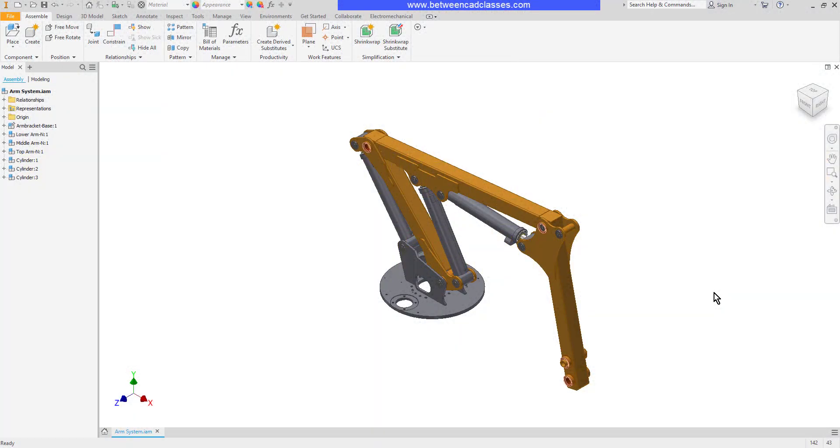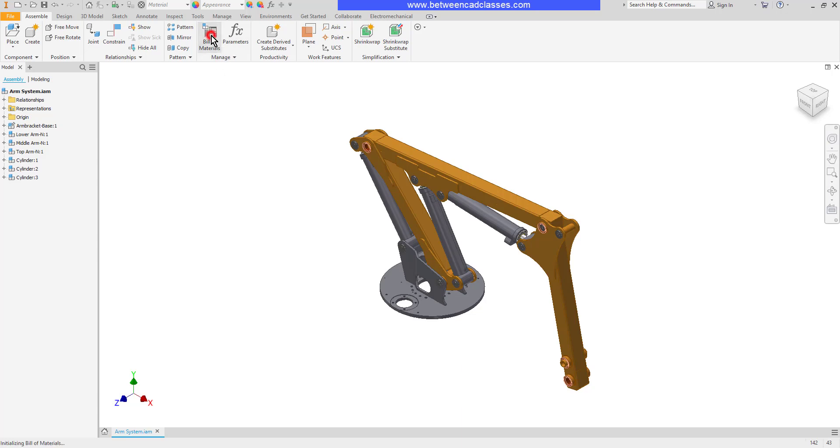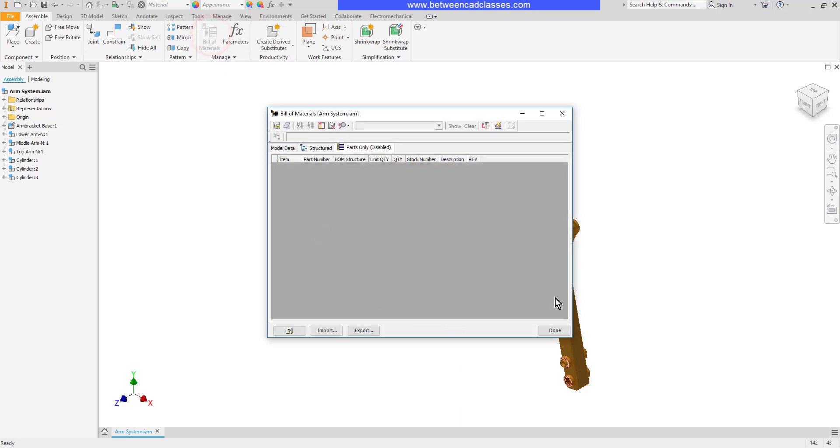In this video, we're going to take a look at the Bill of Materials of an Autodesk Inventor Assembly. I'm in an assembly, I'm going to go to the Assemble tab and the Manage panel and select Bill of Materials.